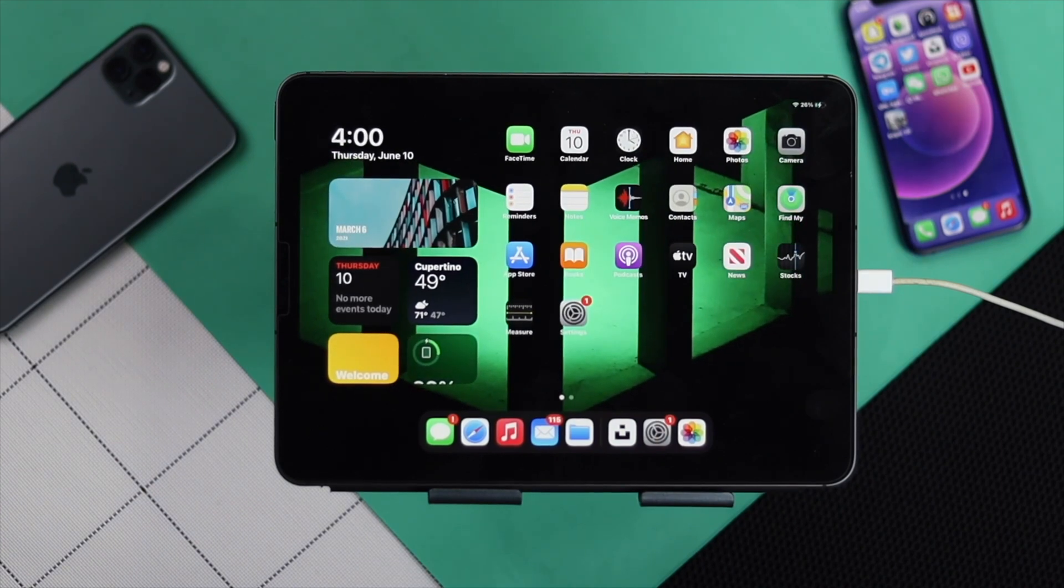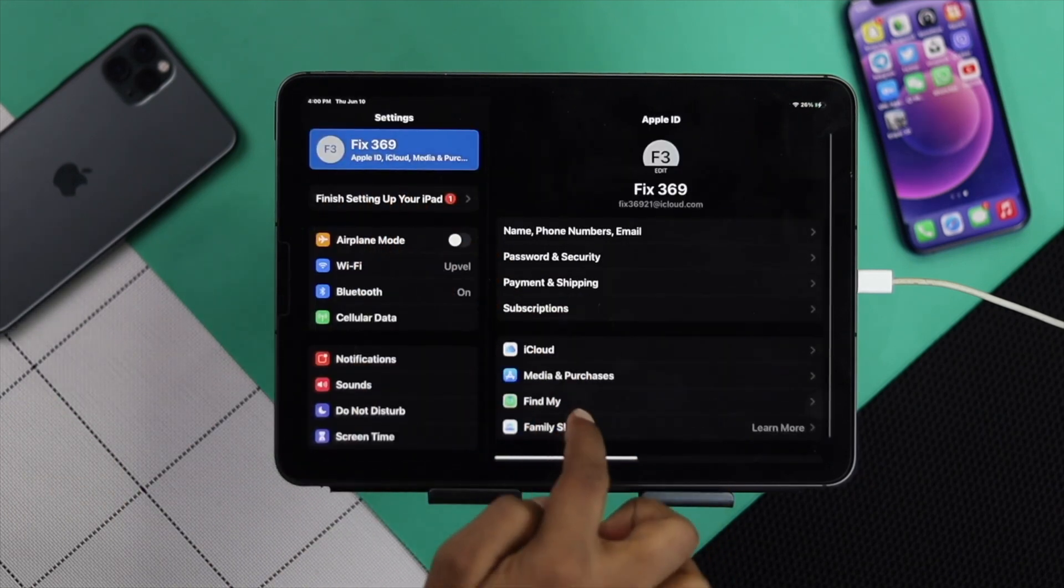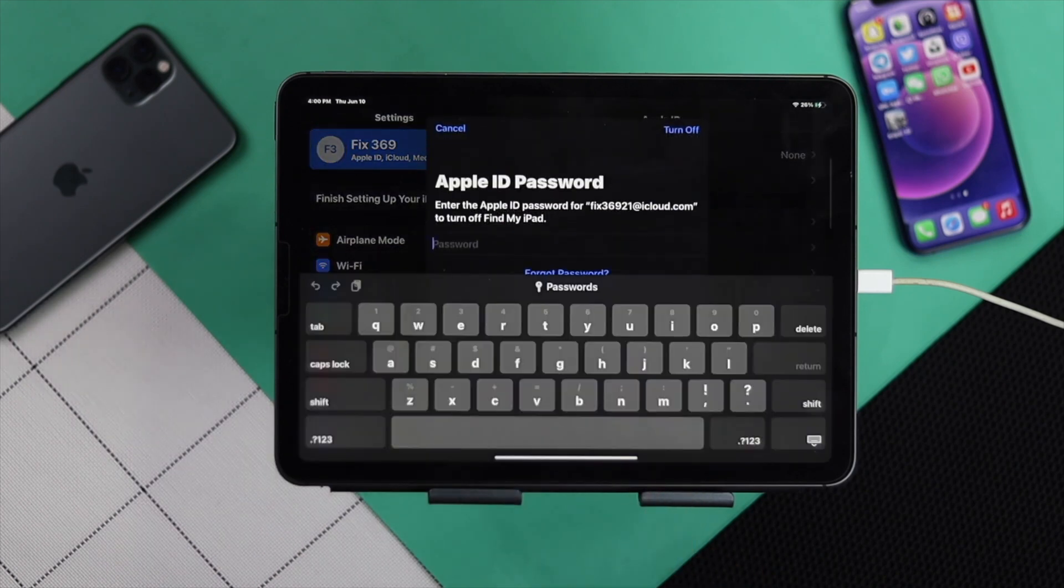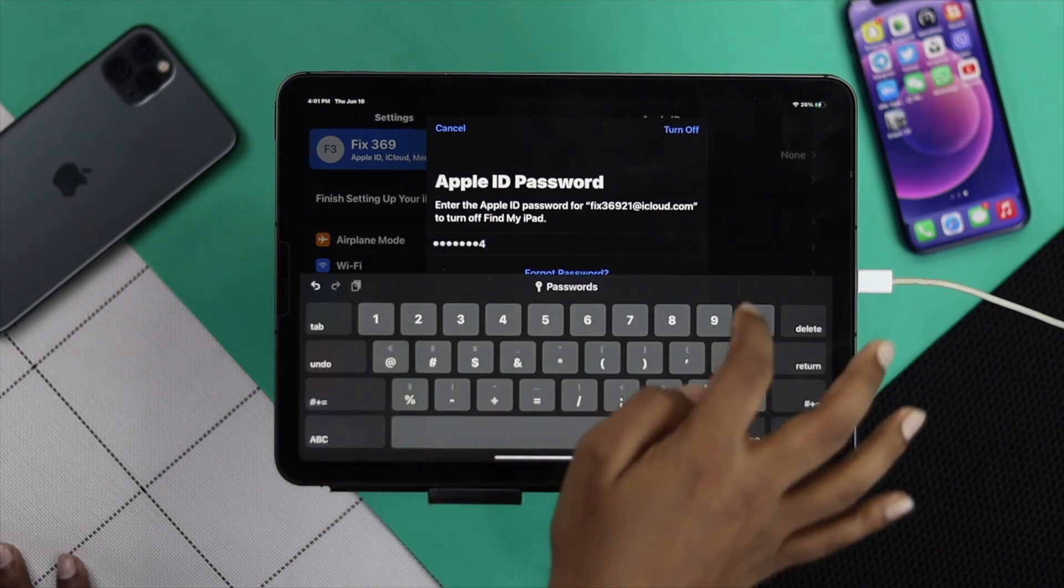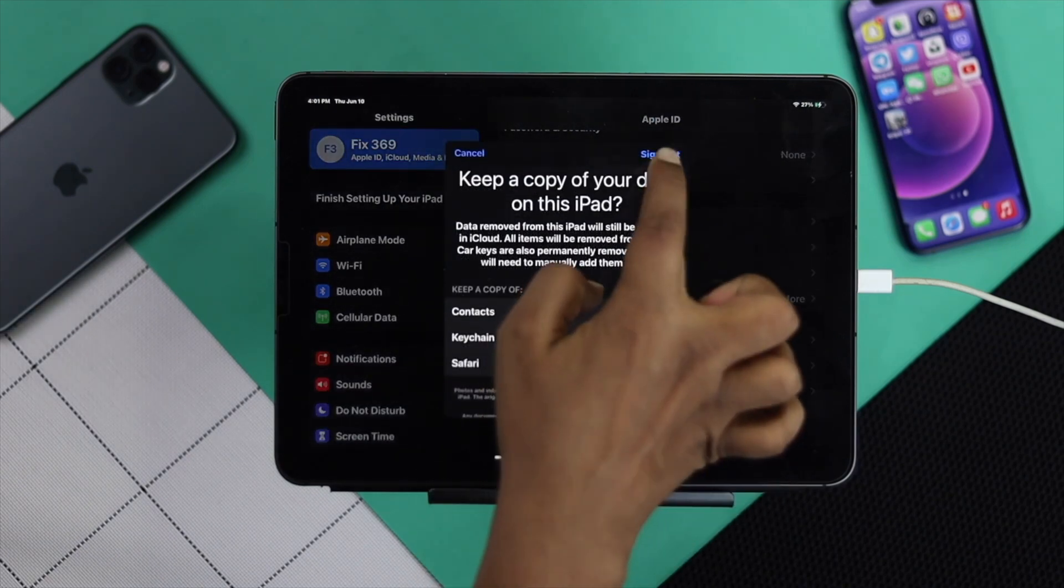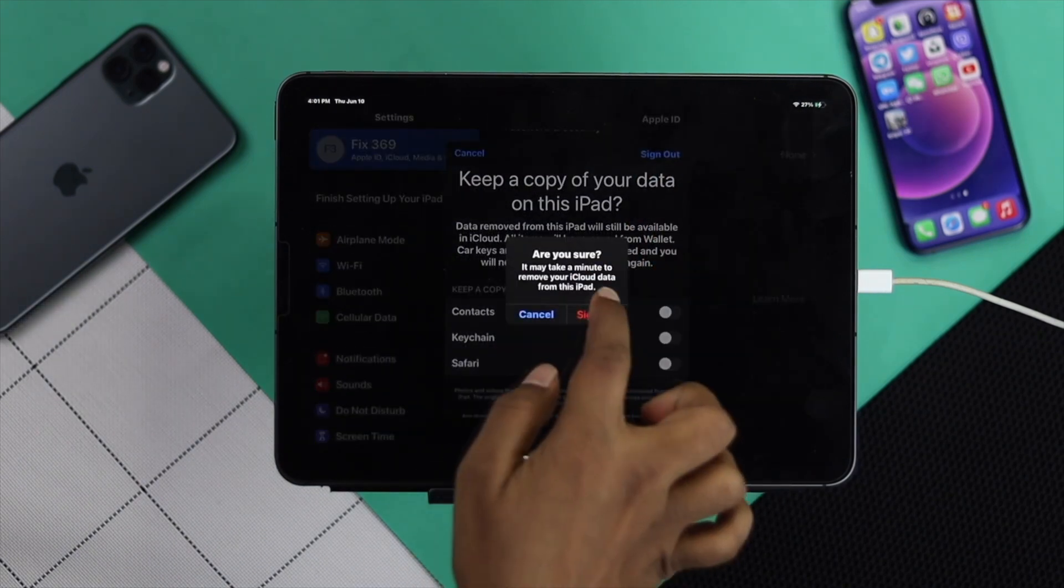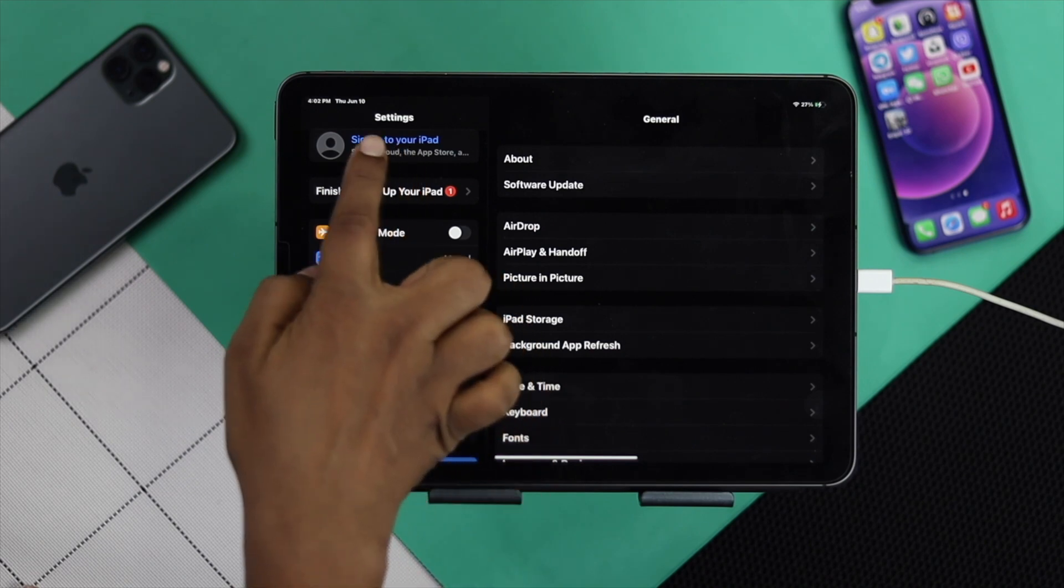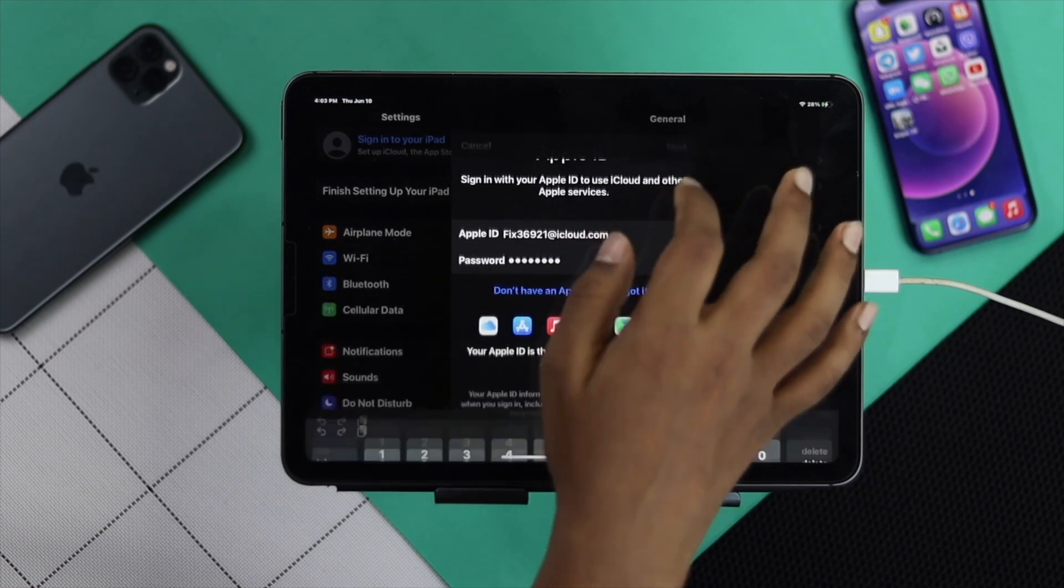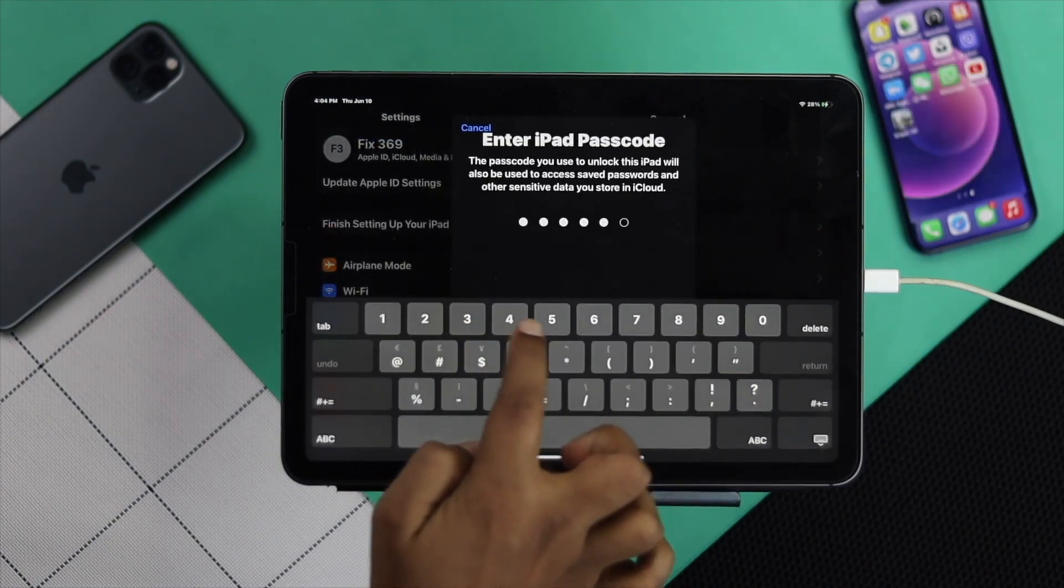Go ahead and open up your settings. Tap your name banner, then scroll down and tap sign out, then enter your password. Because sometimes if your Apple ID has something wrong, this problem can happen. Once you sign out your Apple account from your iPad, go ahead and tap sign in again and log in with your Apple account to fix your messages not coming on your iPad.